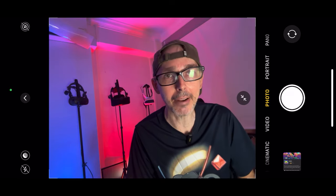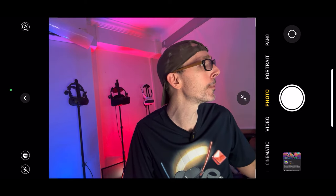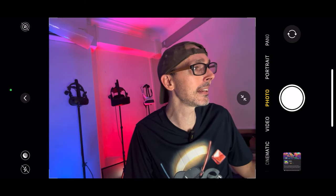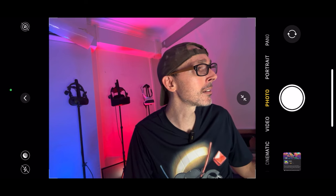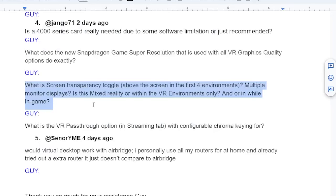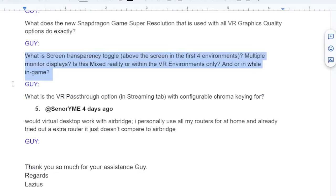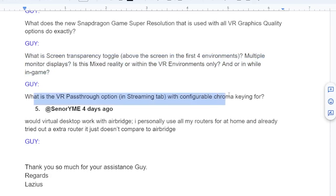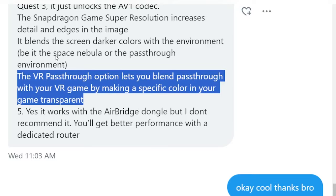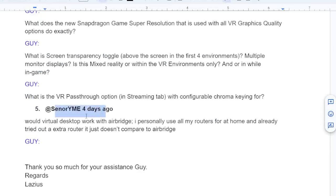I'm still trying to figure that one out myself — please leave comments below about whether you found this makes a difference on your Quest 3, Pico 4, or other VR headsets. The last related question asks about the VR pass-through option in the streaming tab with configurable chroma keying. Guy's answer is the same: the VR pass-through option lets you blend pass-through with your VR game by making a specific color in game transparent.